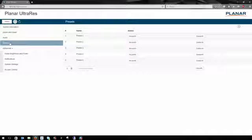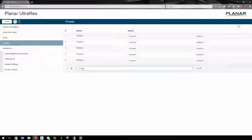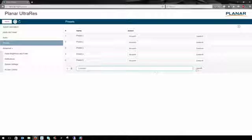The Presets page allows you to save and recall presets as well as give them customized names.